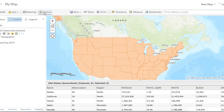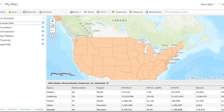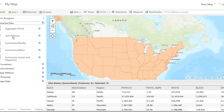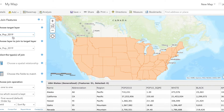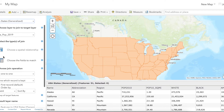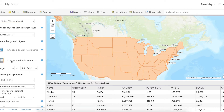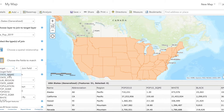Now click Analysis, then click the arrow next to Summarize Data and click Join Features. Follow the numbered steps. Step one is the shapefile displayed on the map, which for me is the USA States generalized file. Step two is the table that you want to join to that shapefile. Step three is choosing the fields to match — selecting the field from the shapefile's attribute table that corresponds to the table you've just loaded into ArcGIS Online. You want the two files to have the same name or at least represent the same data.